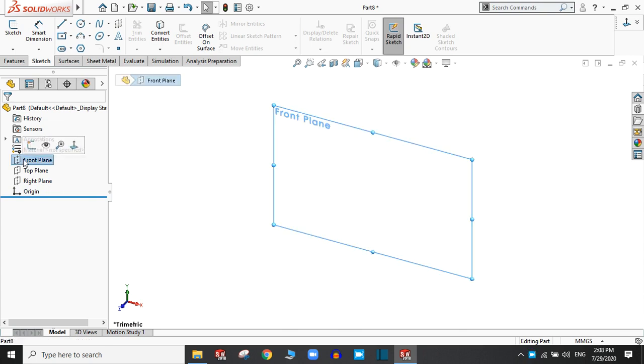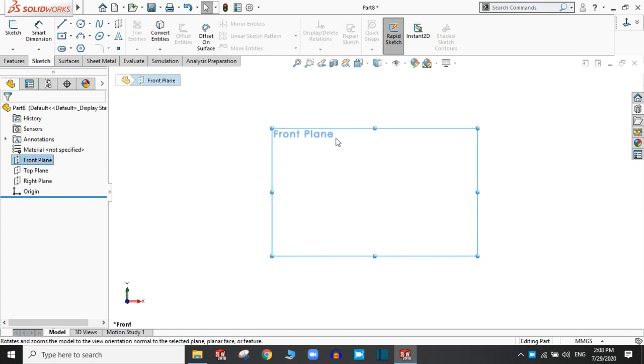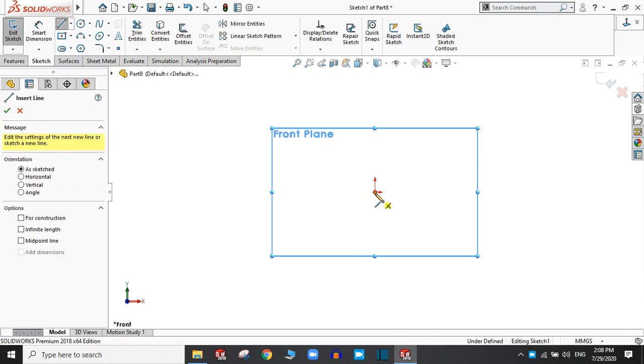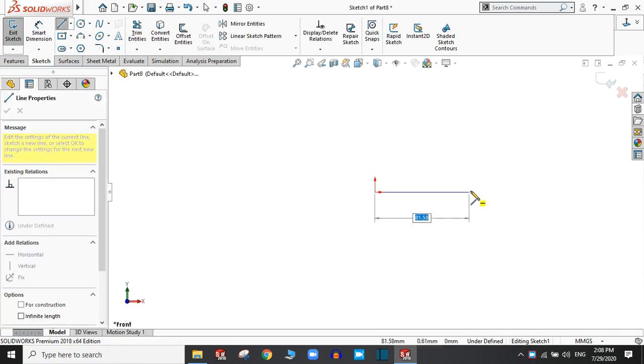Let's click the front plane and go normal to this plane, and take a line and start from origin.